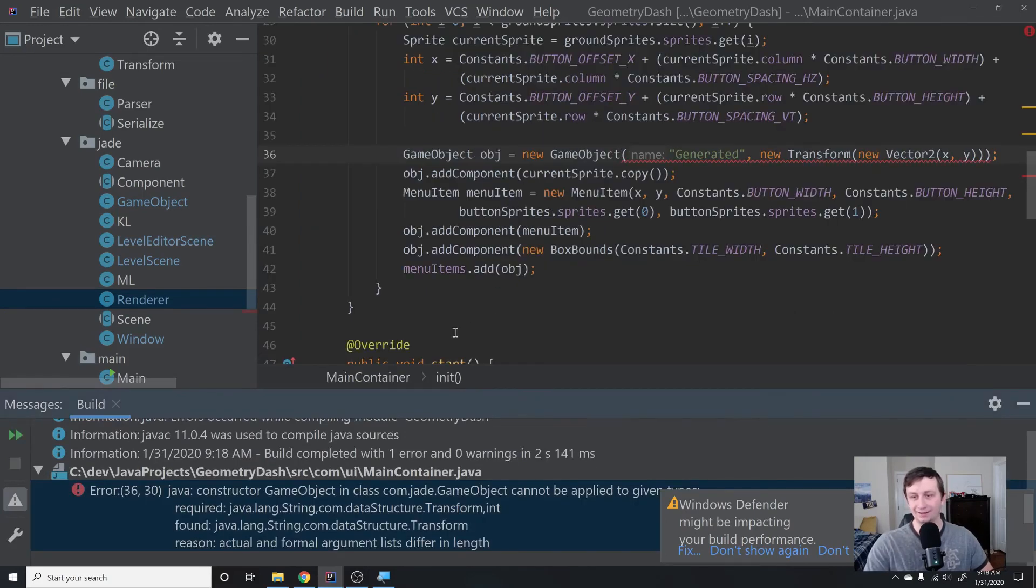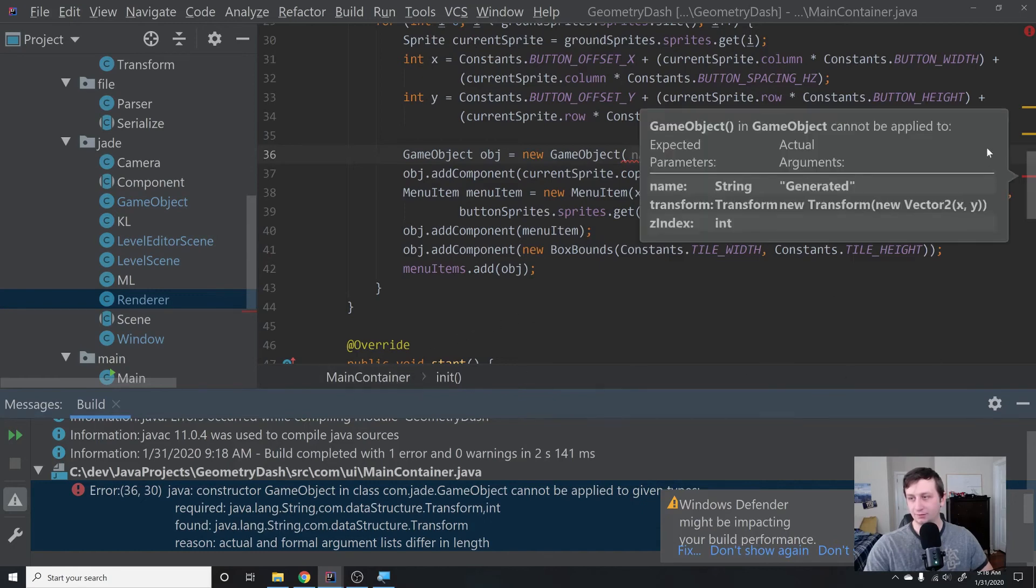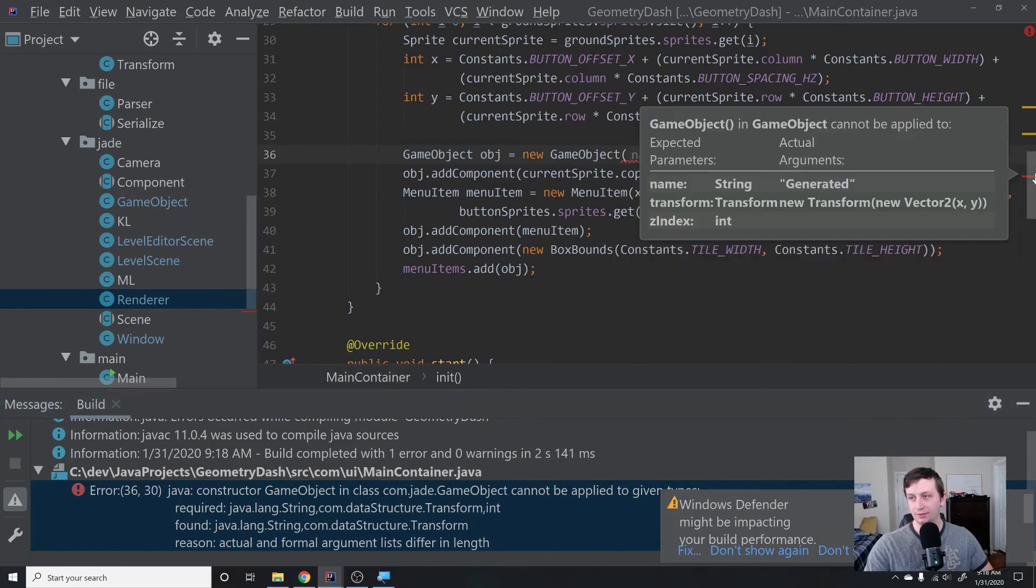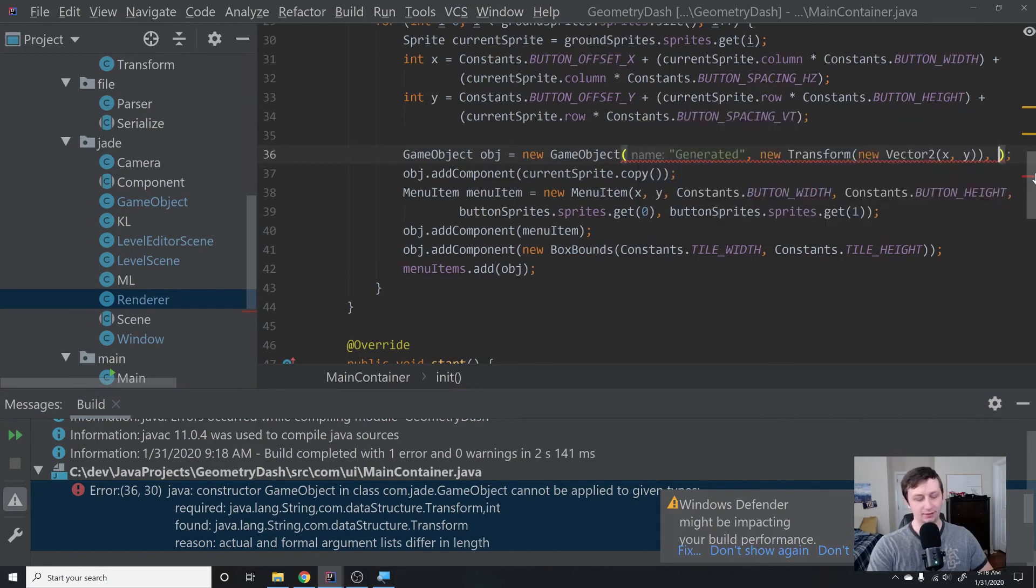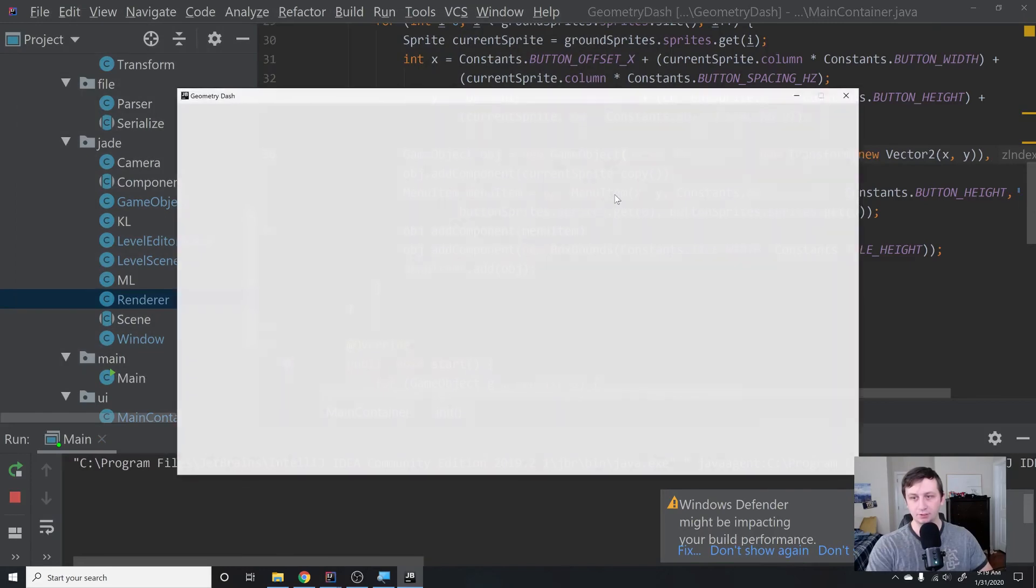We get an error here because we forgot one. This is generated object. If we generate an object, what z-index we want—for now, we'll just put it at negative one so that it's behind the player. Then we will go one more time.